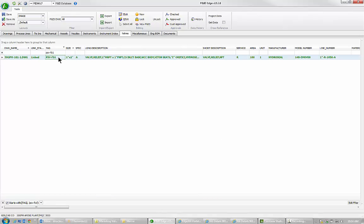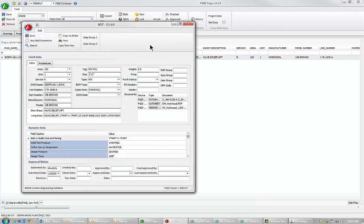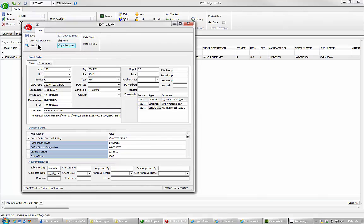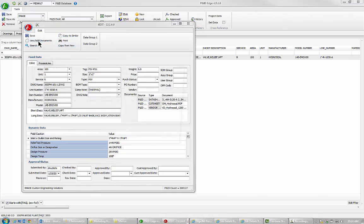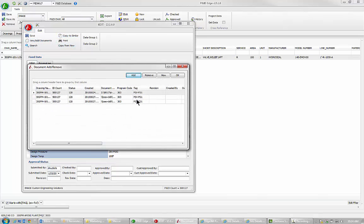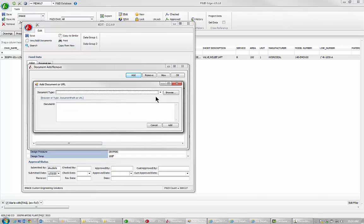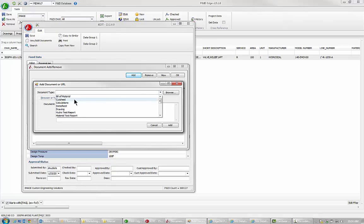Here we can see PSV-FS1. I double click on this and it pulls up image's IEdit form, which is this. This is how we interface with the database. So I'm going to do view, add documents, I'm going to add a document, I'm going to pick type.